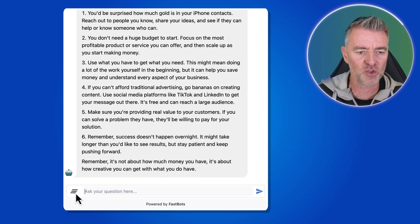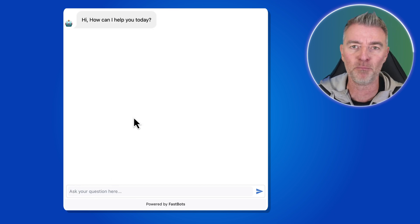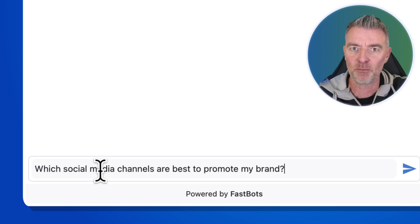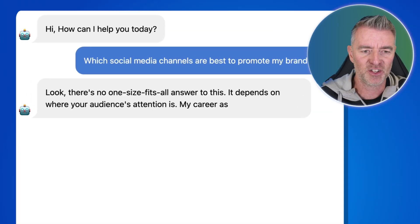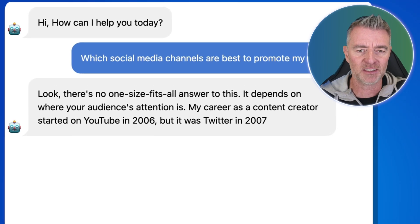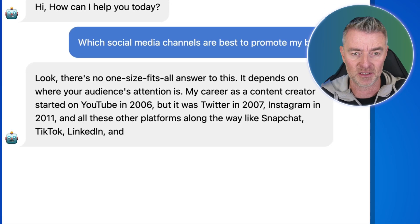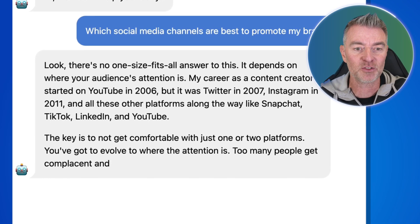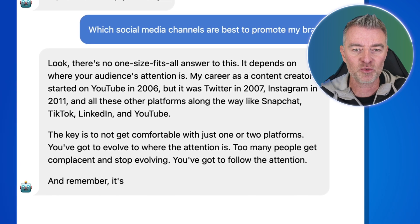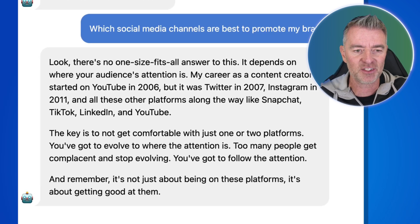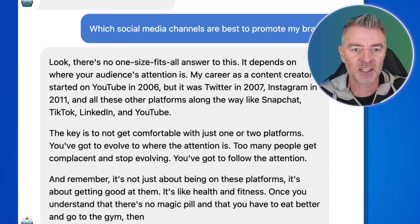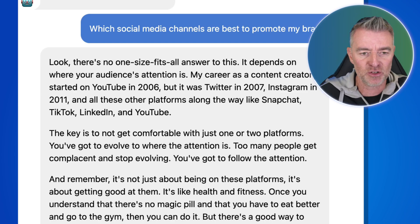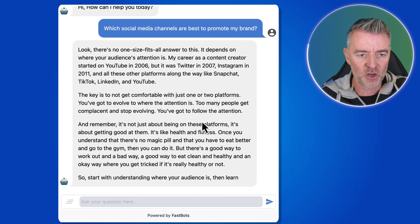How is he at social media? He's a bit of a monster at that. I'm going to ask: 'Which social media channels are best to promote my brand?' And he says: 'There's no one-size-fits-all answer — it depends on where your audience's attention is. My career as a content creator started on YouTube in 2006, then Twitter in 2007, Instagram in 2011, and all these other platforms along the way like Snapchat, TikTok, LinkedIn, and YouTube.' He's giving really cool advice here.